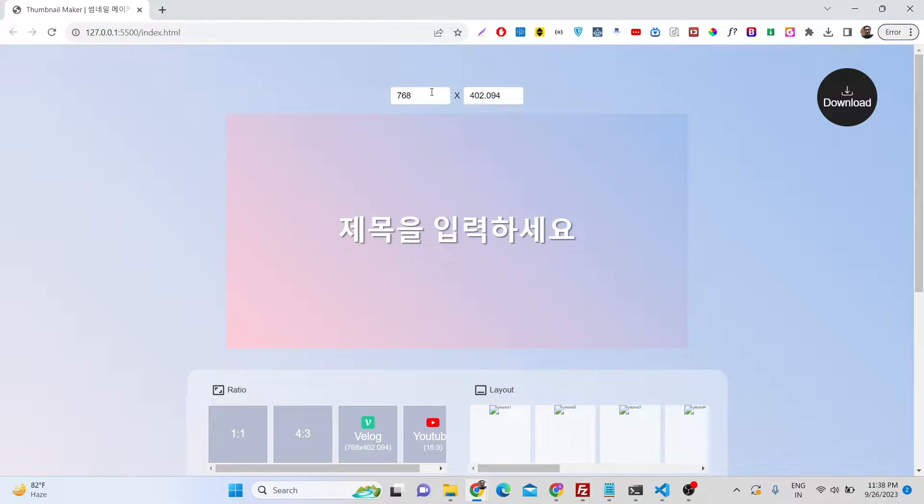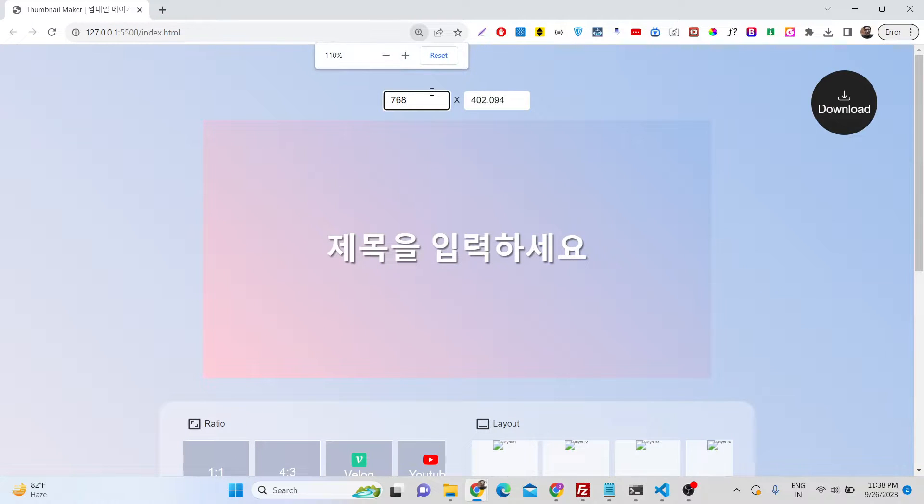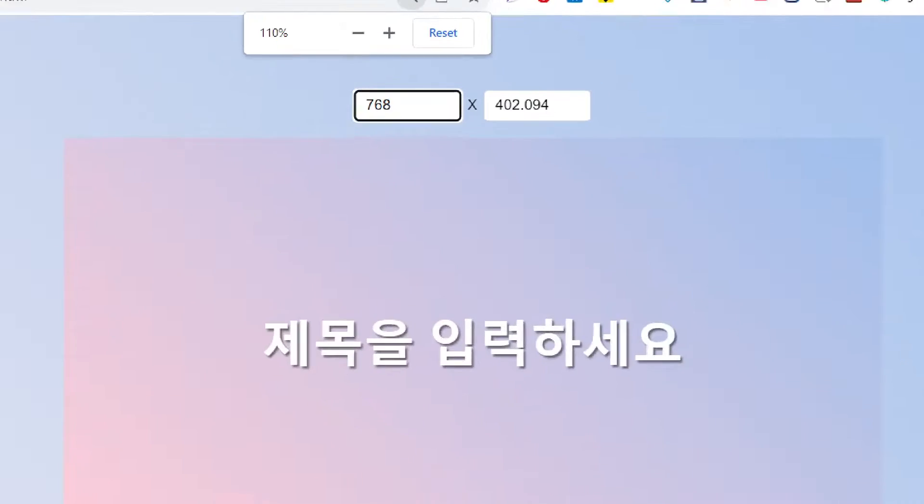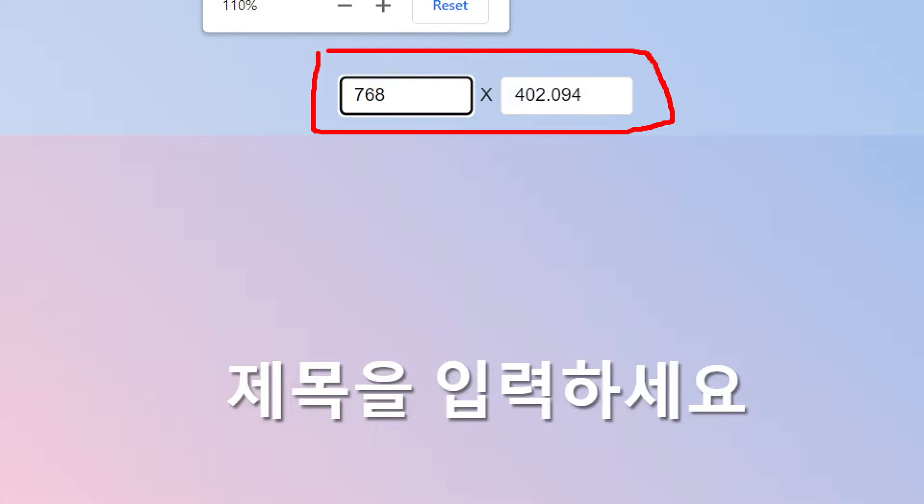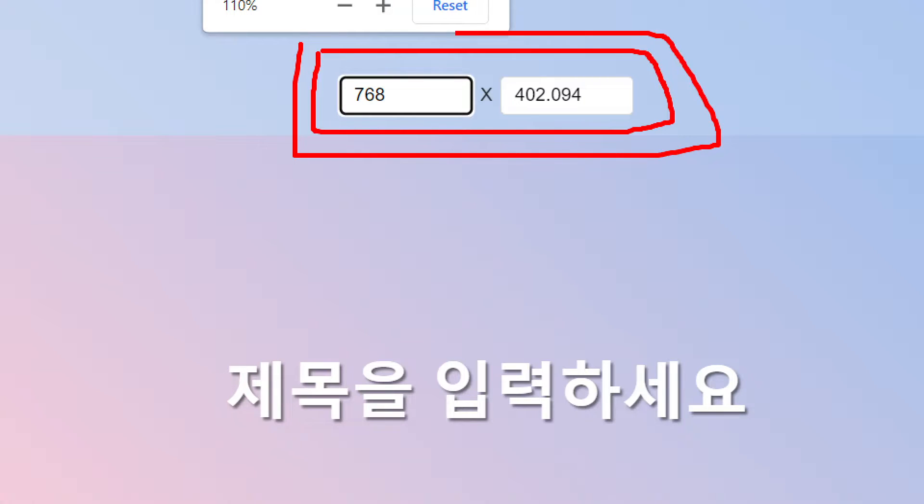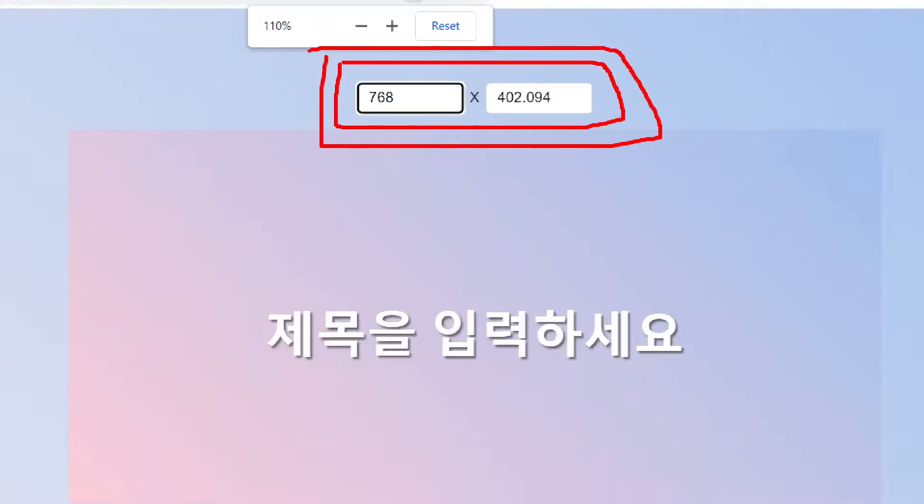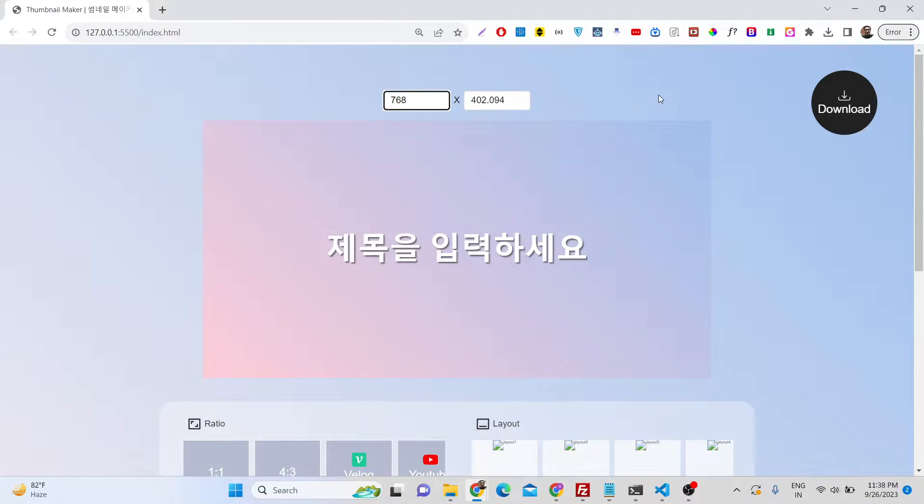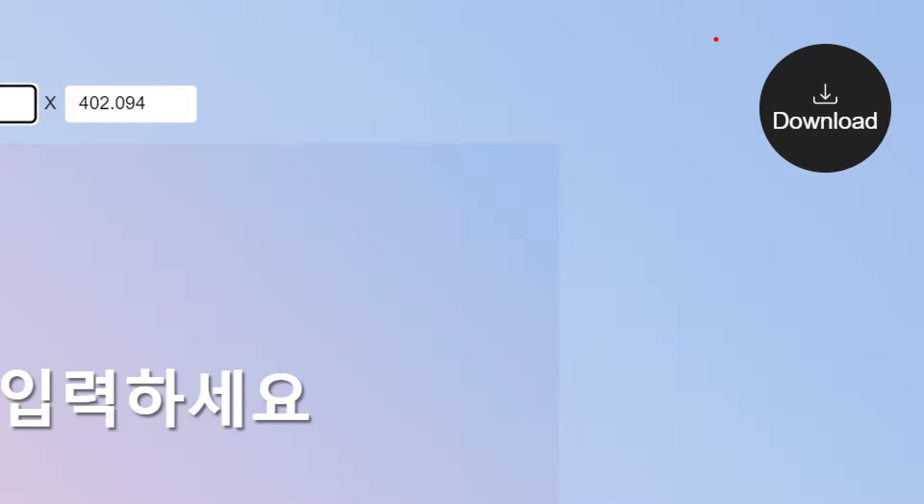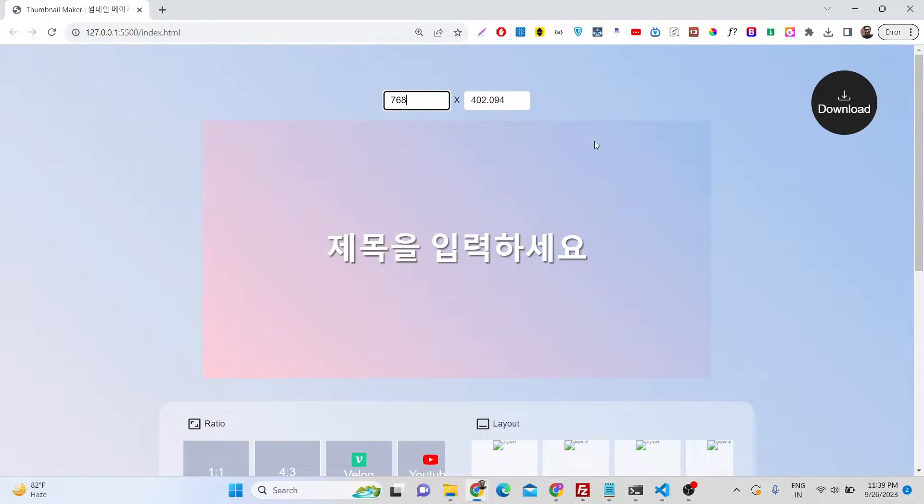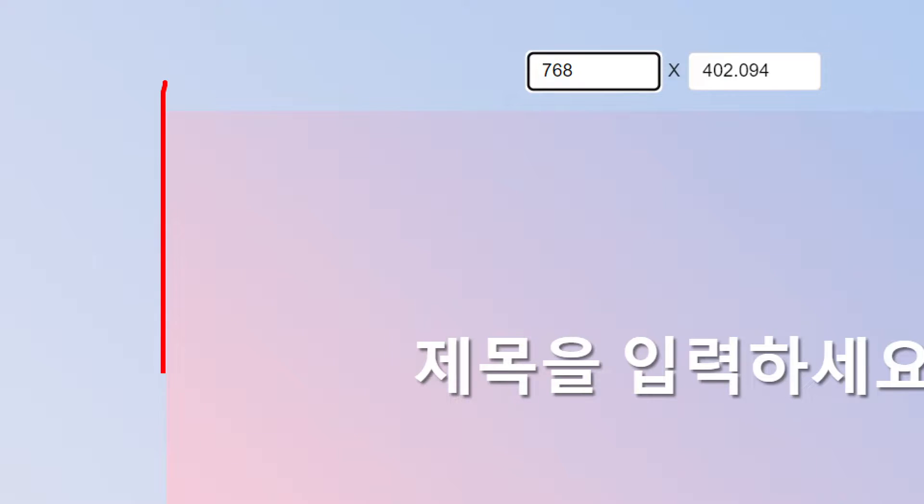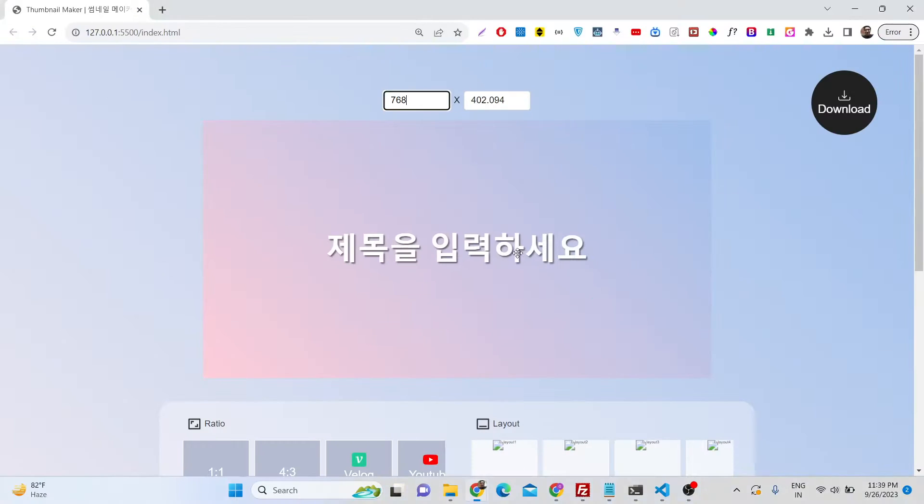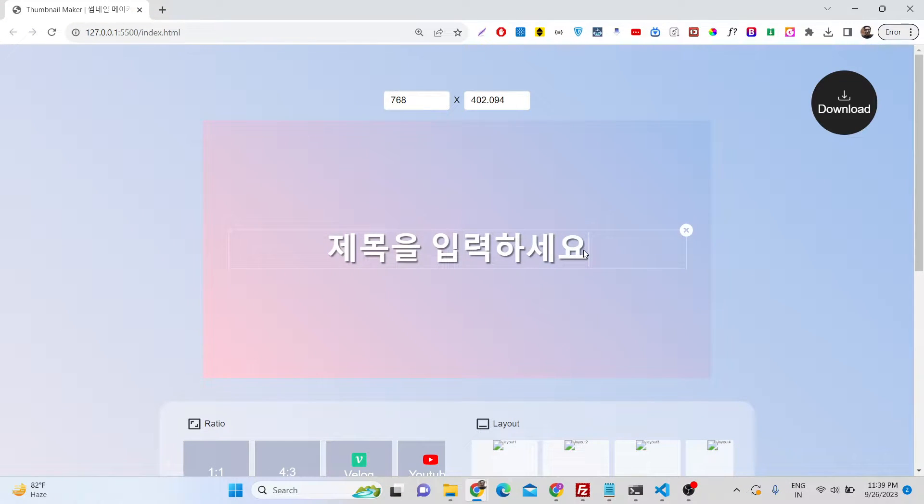You can see, if I zoom in, we have an input box here where we can write any template size, like 1280x720, this is for YouTube. You can Google it. We also have a download button where we can download as a PNG image, and here this is our canvas where we can do our drawing.